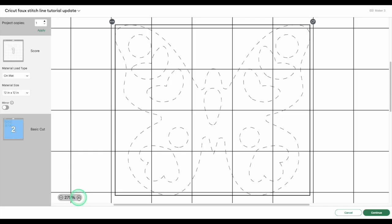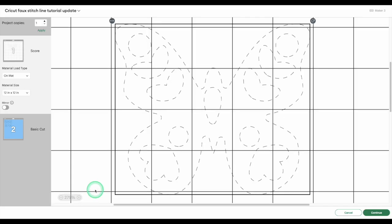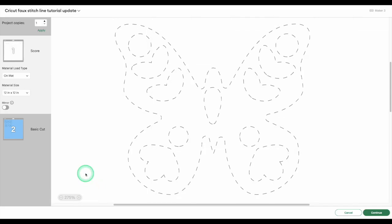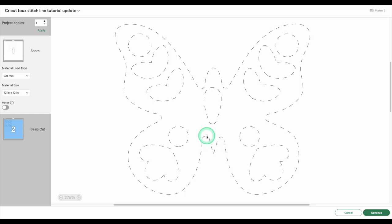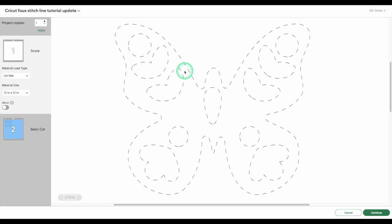Enough dashes that it looks like a stitch line, but not so many that your Cricut struggles to cut them. In my butterfly example, you can see the stitches follow the outside shape really smoothly, even into the corners. There are also nice, clean dashes around the inside cutouts, but nothing overlapping or jammed too close together.